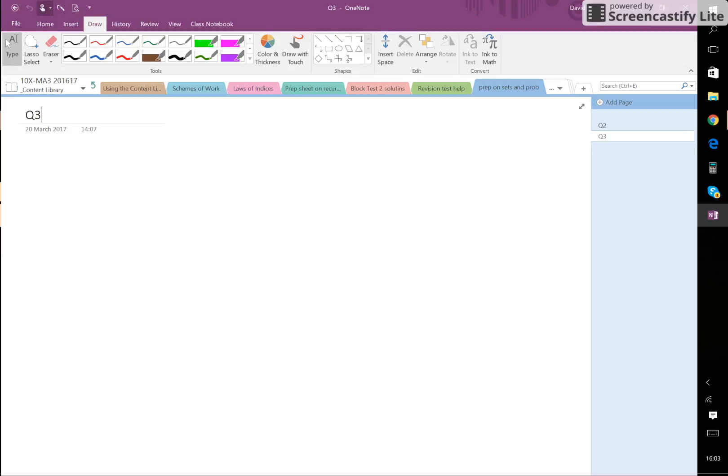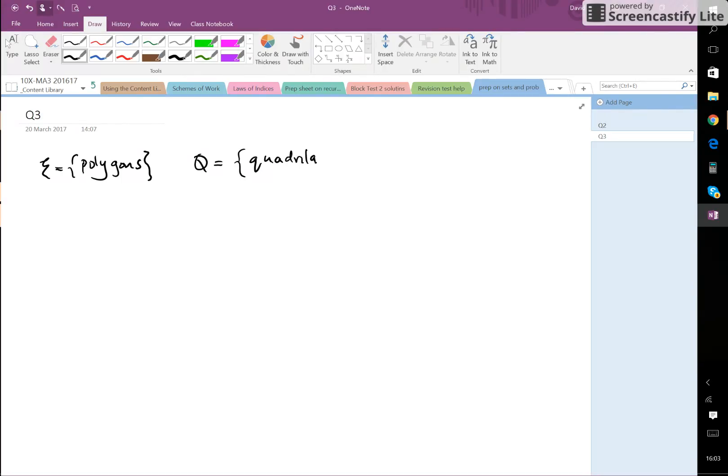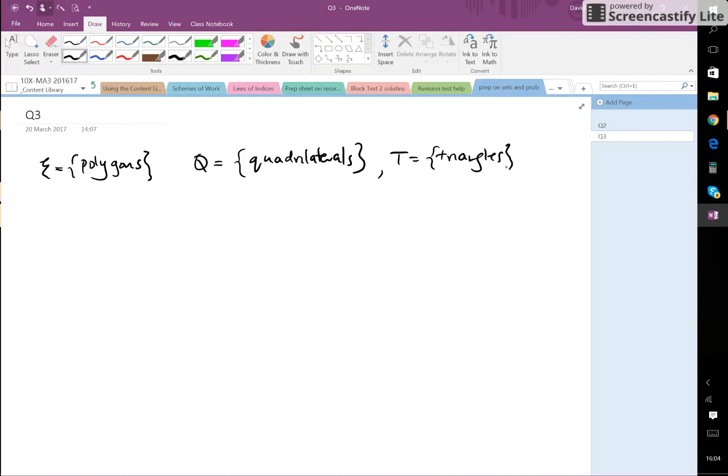Okay, question three. The universal set is the set of polygons, so that's all polygons. Q is the set of quadrilaterals, that's four-sided polygons. And T is the set of triangles, three-sided polygons of course. And S is the...